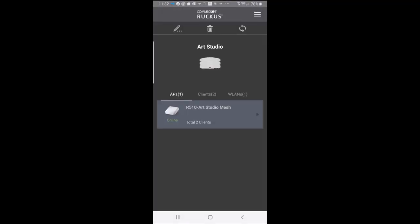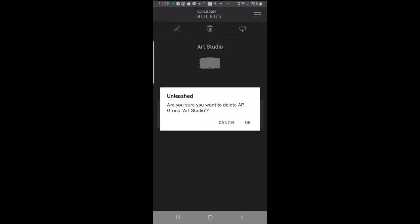The trash can in the middle will delete it. The arrow on the right will refresh the screen. So for example, if I wanted to delete this, I could tap on the trash can. And it says, are you sure you want to delete the AP group Art Studio? And if I want to do that, I would go ahead and press on OK. And it says the AP group was deleted successfully.